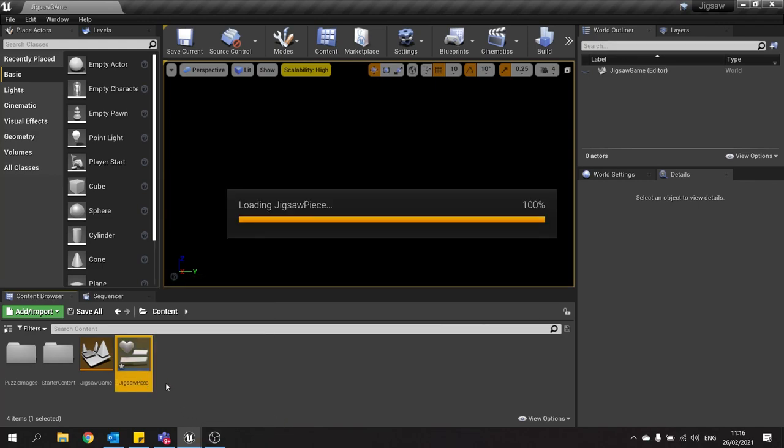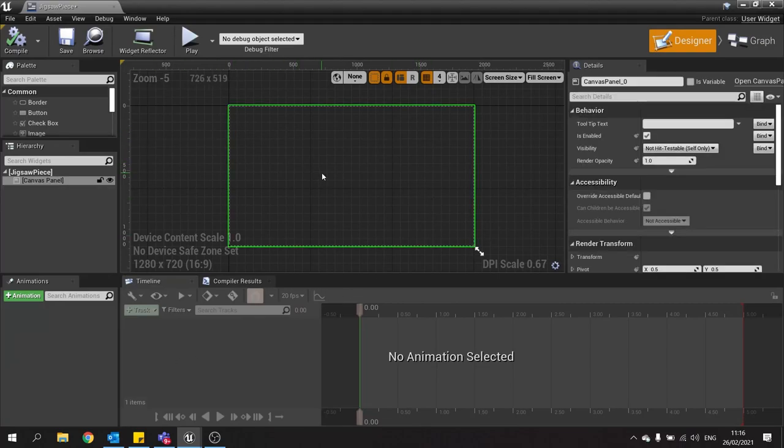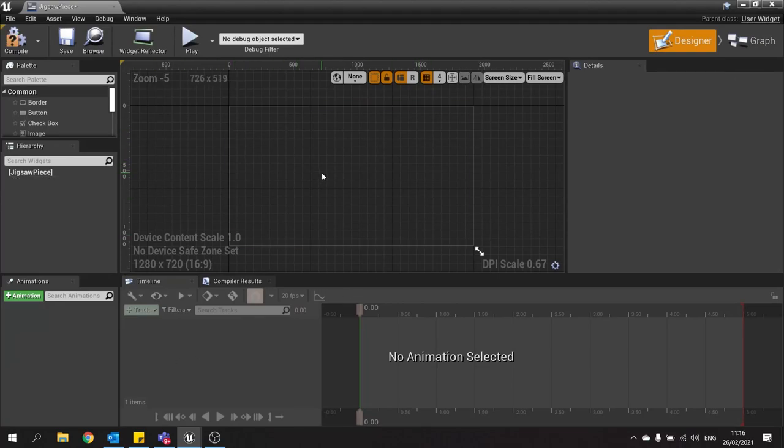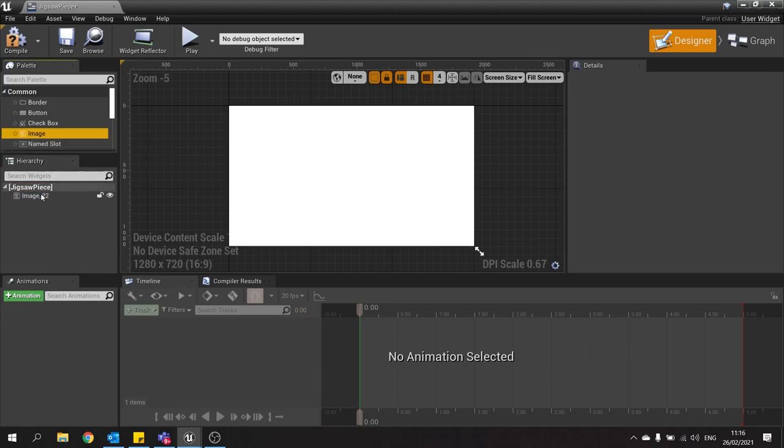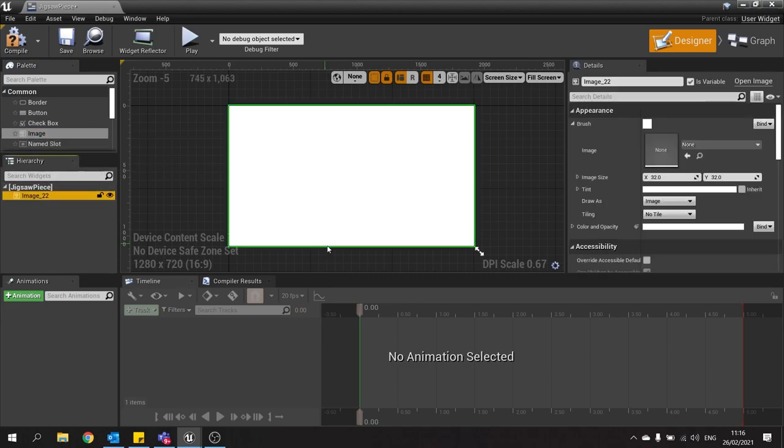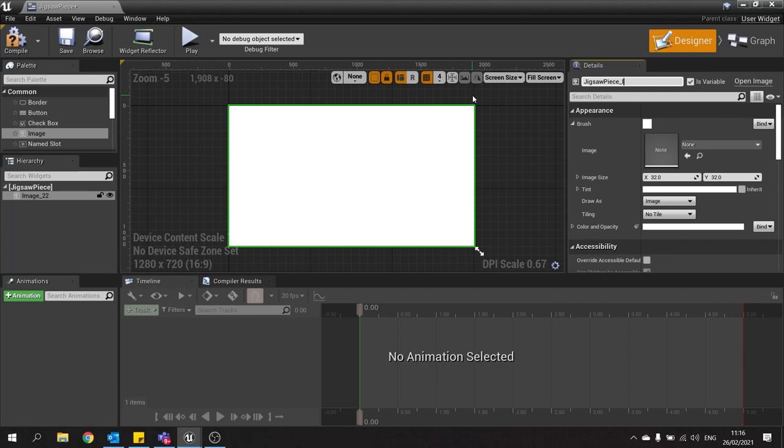We'll go in there and we're going to get rid of the canvas panel that starts off with there. Now we're going to have just an image, so just drag your image out and plug it in. I'm going to change the name of this one here, we'll call it jigsaw piece and then image.